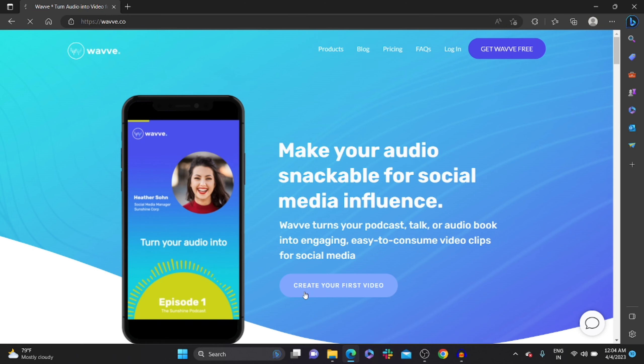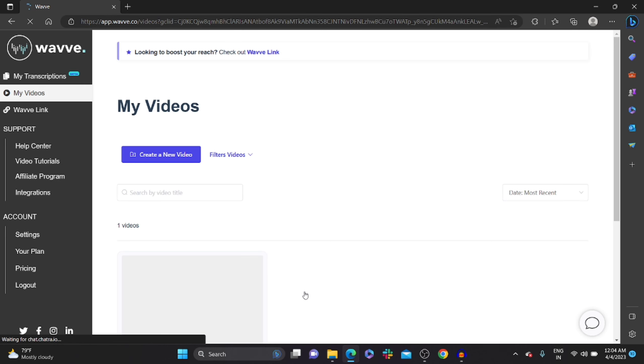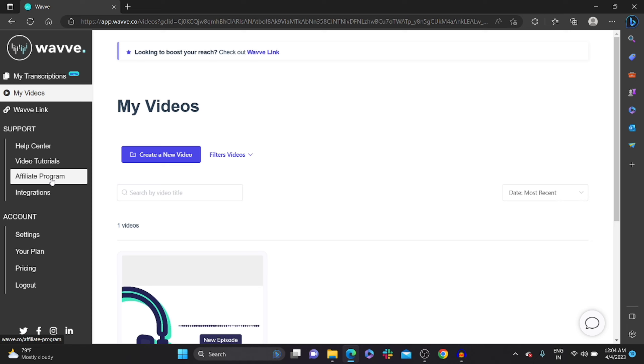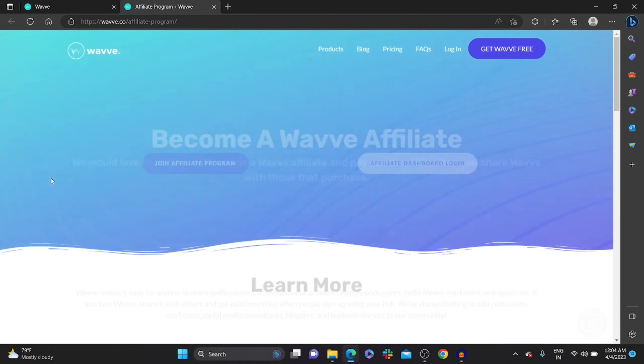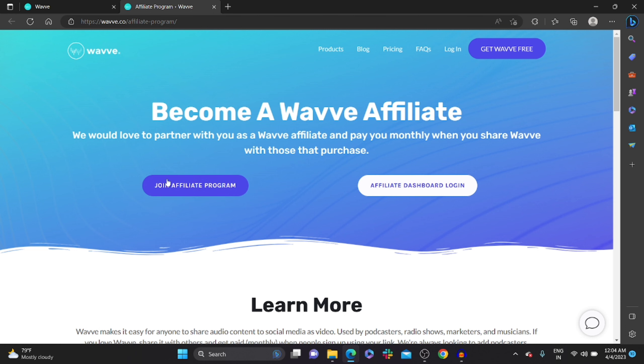Once you click on it, on your left hand side under support, you could see an option named affiliate program. Click on it. Once you click on it, you could see join affiliate program. Click on it.